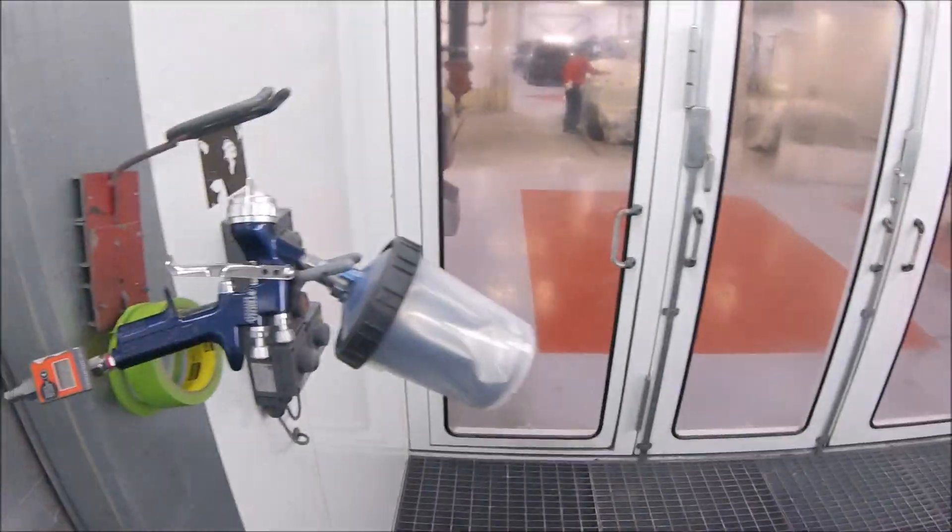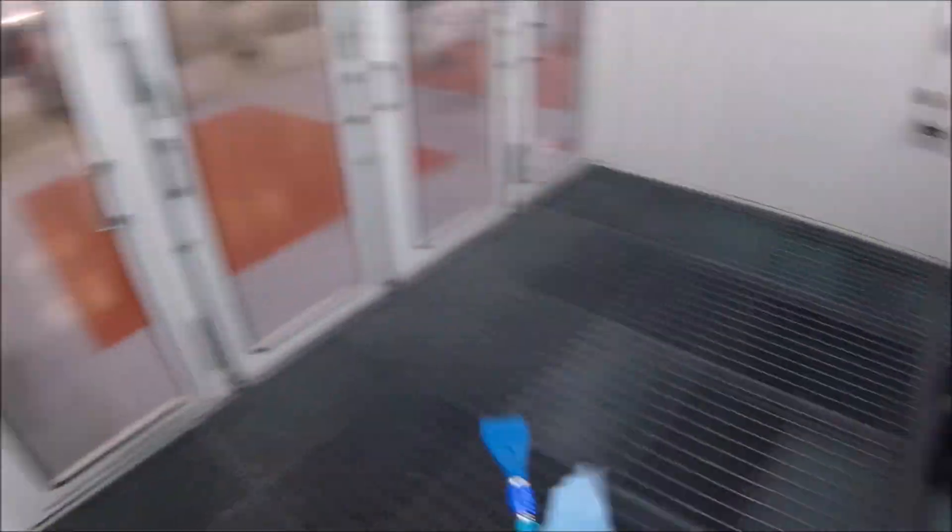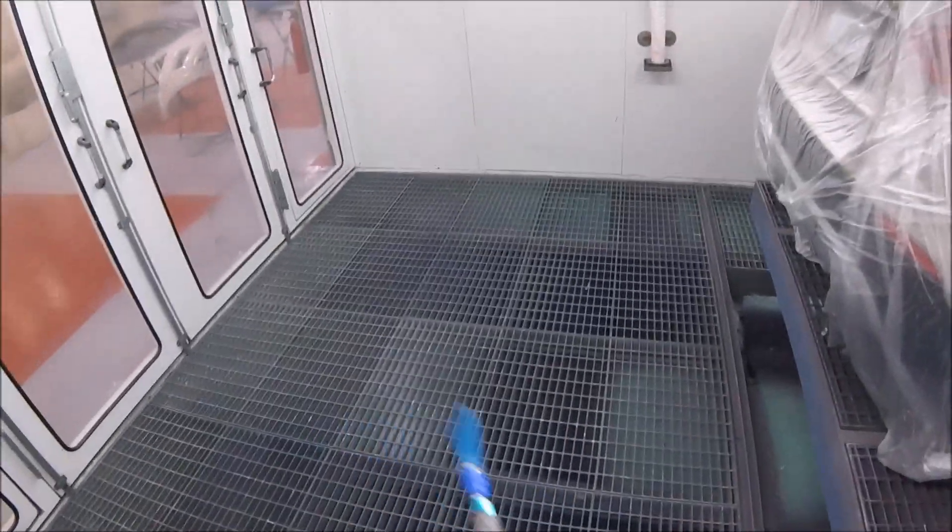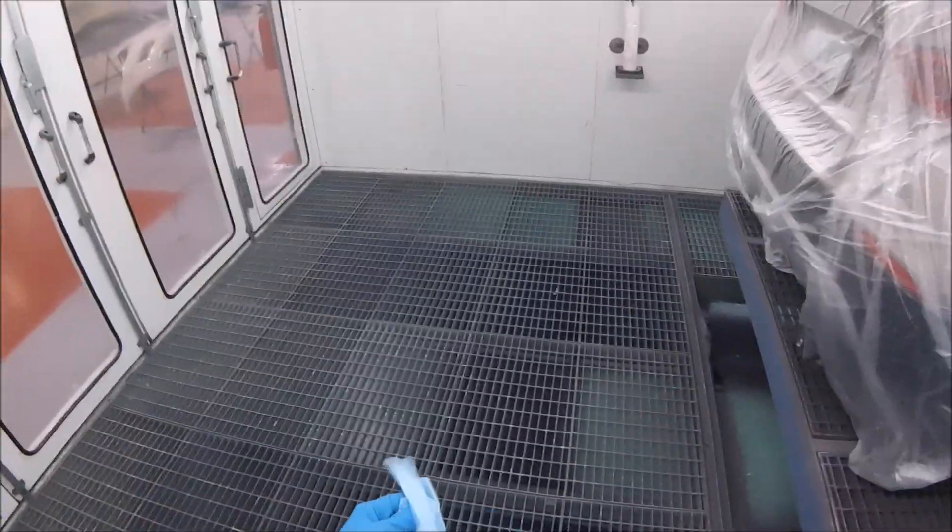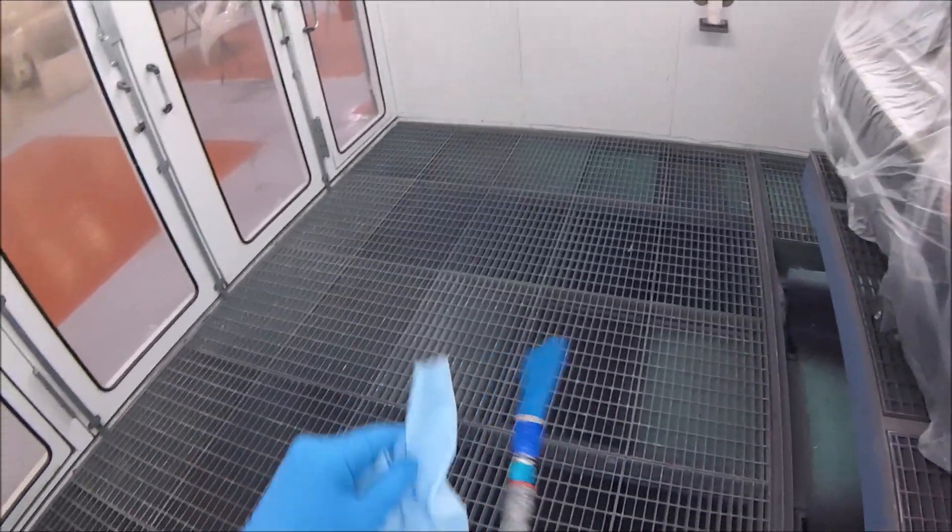So I'm using a base coat, a Tecna base coat.